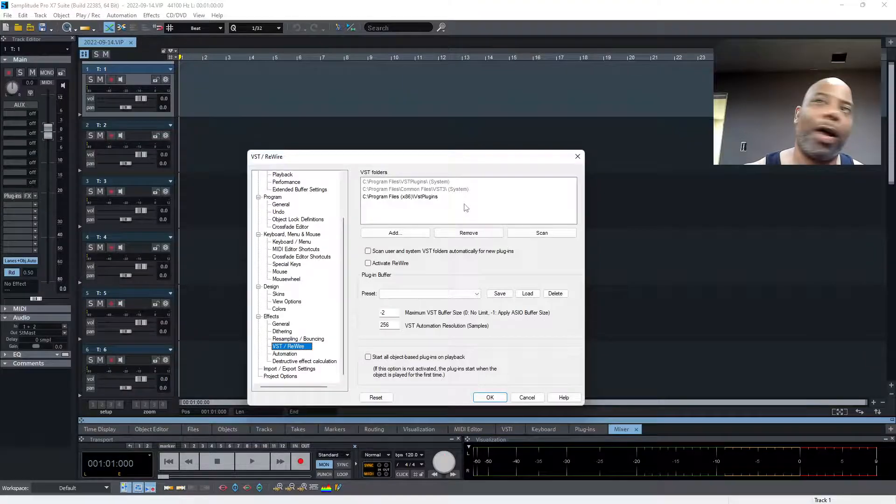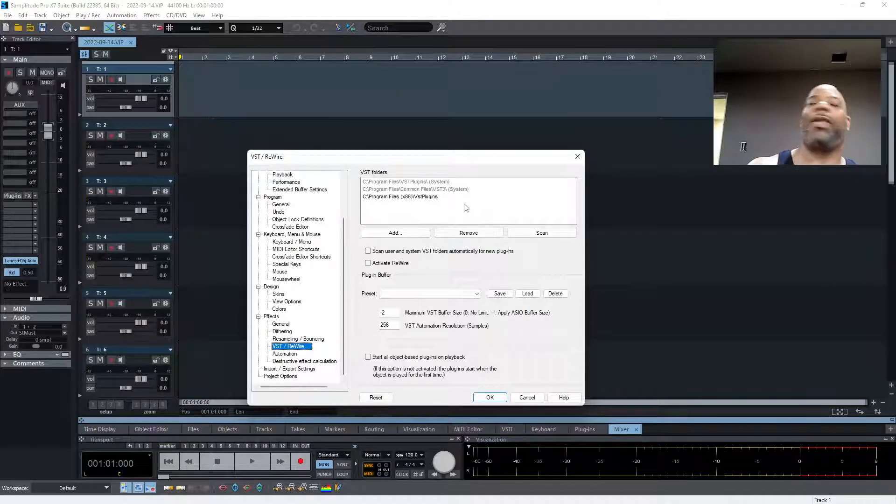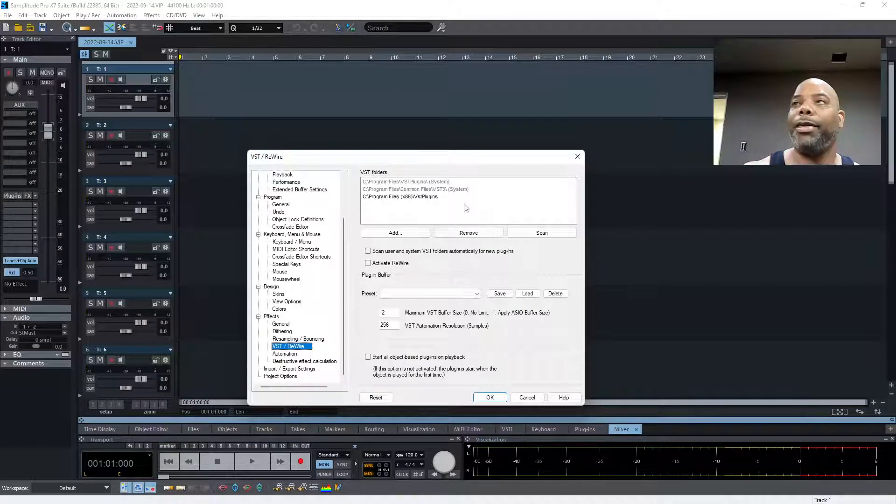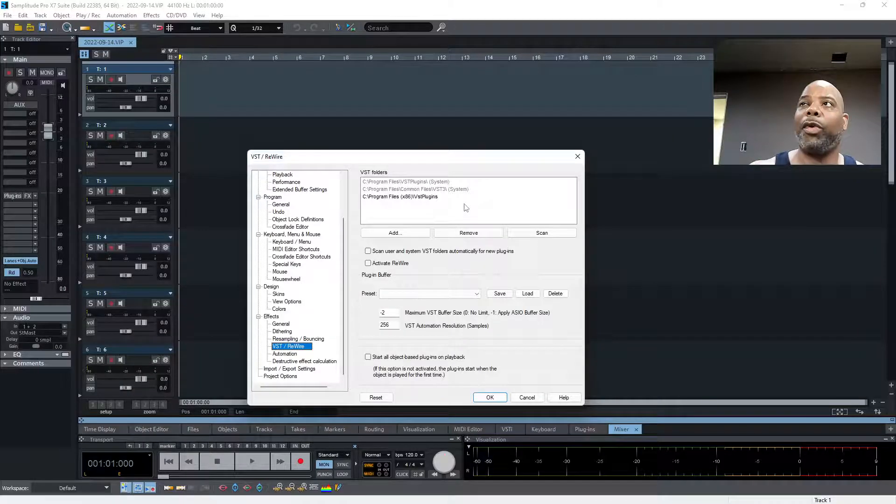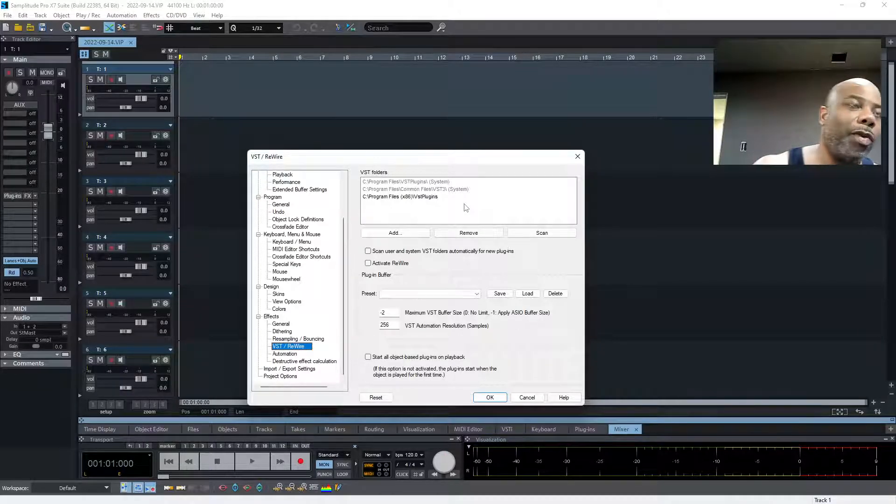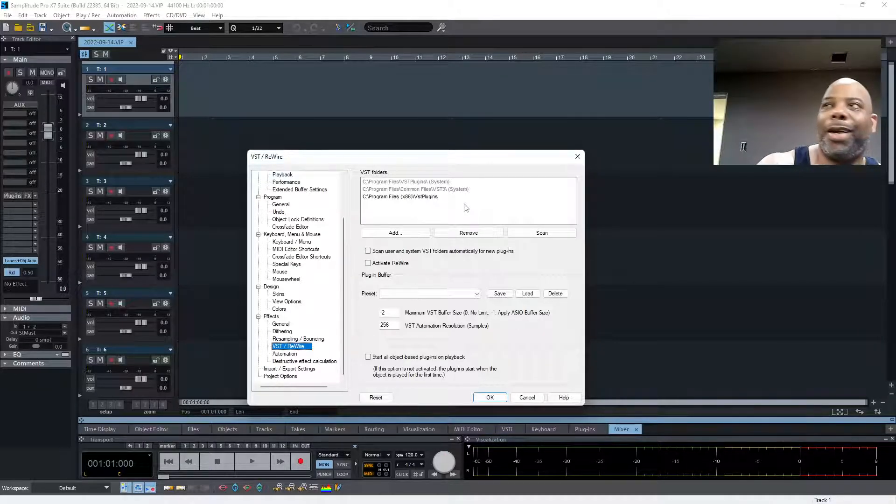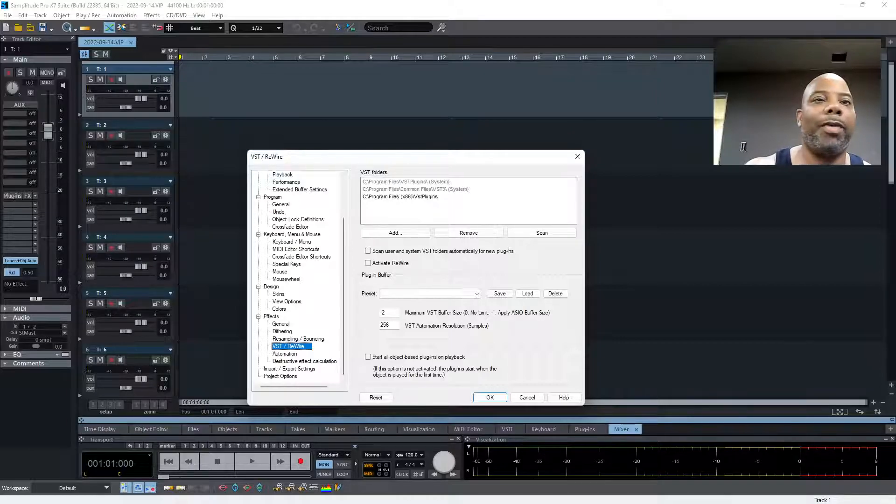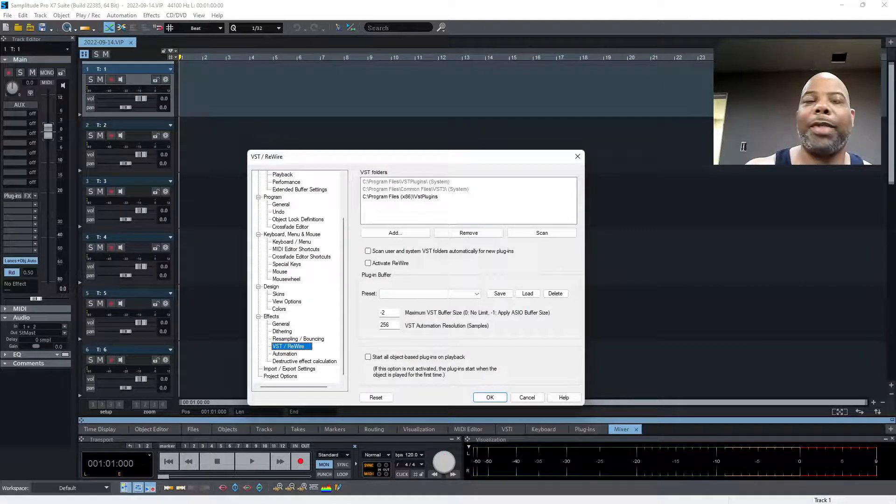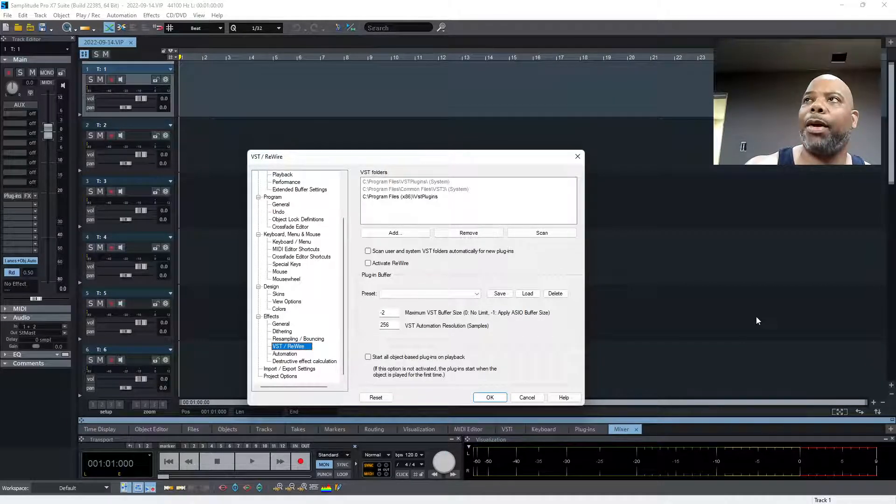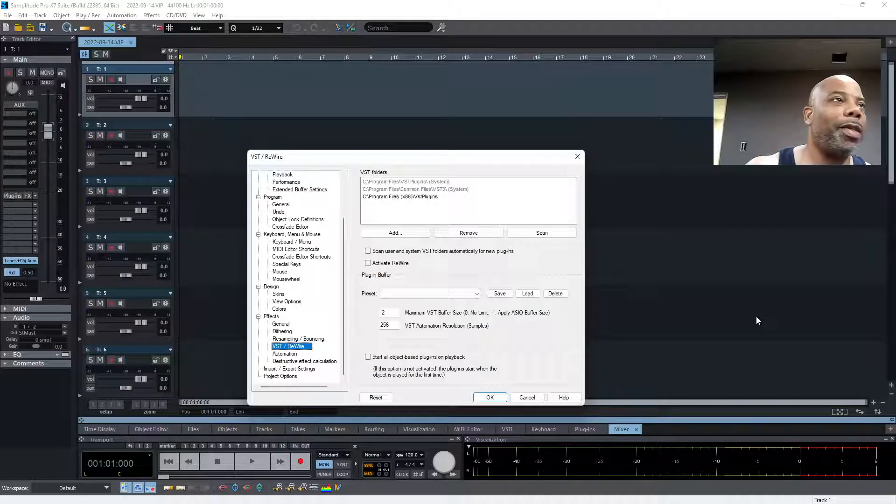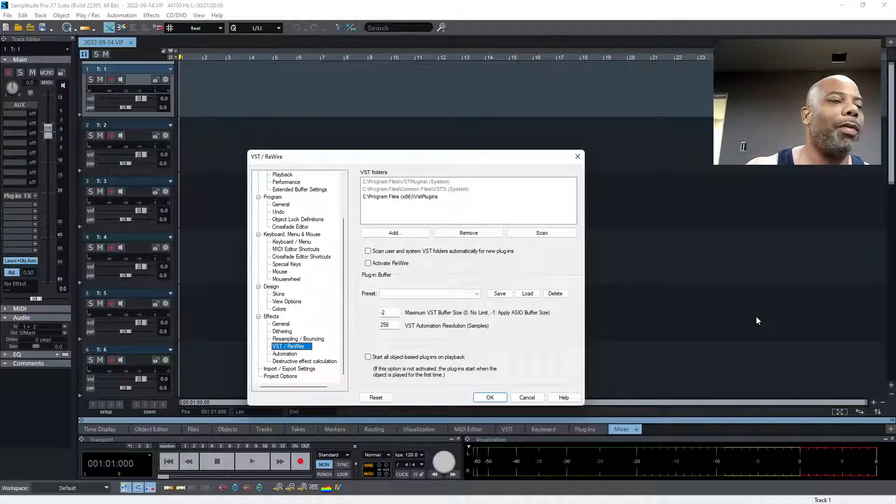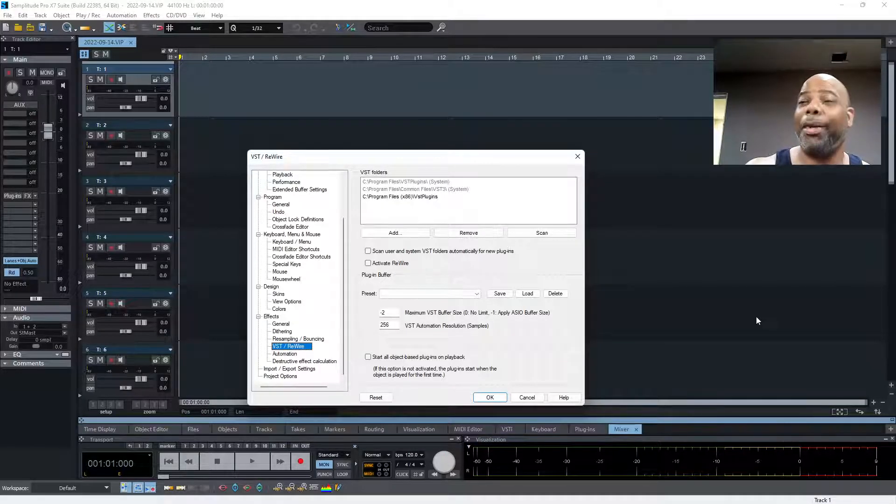So VSTs - what are they? They're virtual instruments that plug into your DAW of choice and you utilize them to create music. They come with sounds. MIDI - Musical Instrument Device Interface - that's what you want.